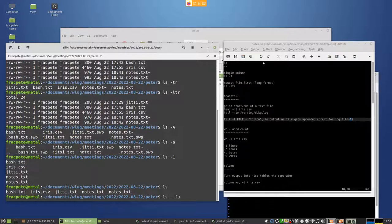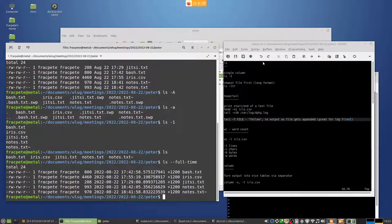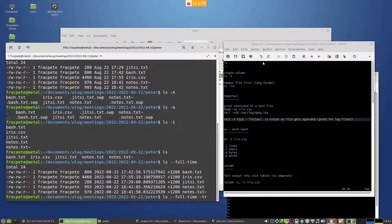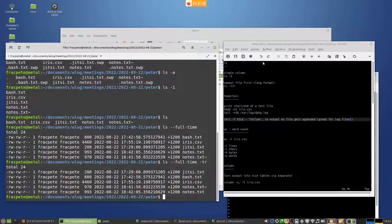There's also --full-time, which is handy because with the regular ls you only get resolution down to the seconds. The full-time flag gives more detail, and you could then sort by that. I'll add that to my notes.